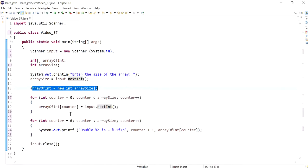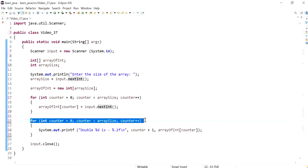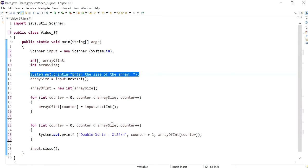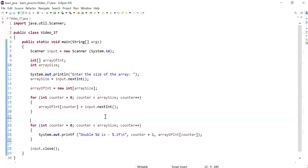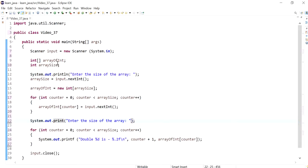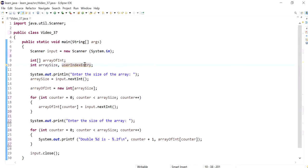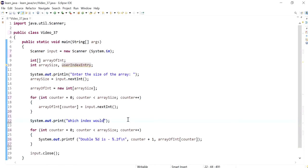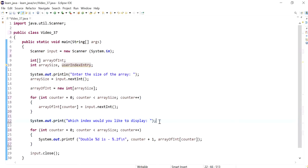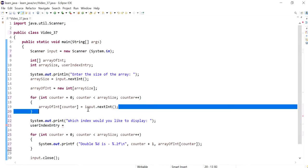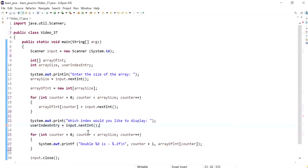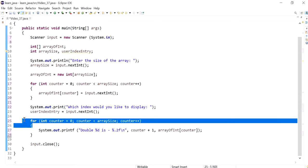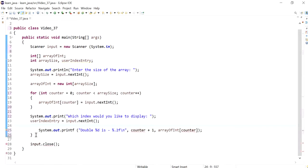Now I'm gonna ask the user, instead of displaying all of the values, I'm gonna say specifically which index they'd like to display. So I would need another integer variable called user index entry, you can call it whatever you want, and I'll say which index would you like to display.